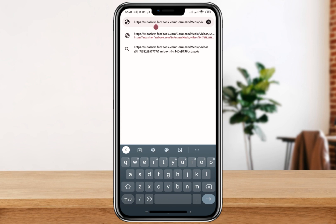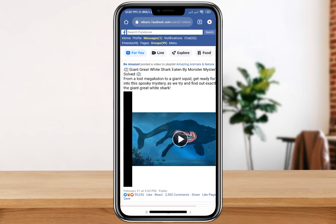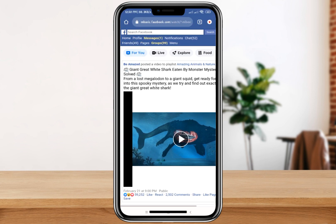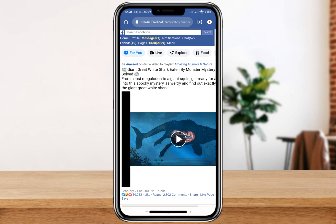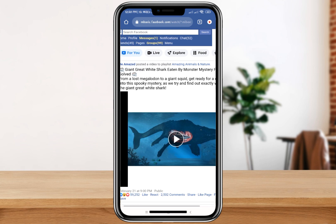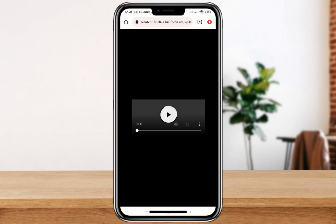After making that change, click on search. Now you can click on the video. After clicking the video, this is how it would look.